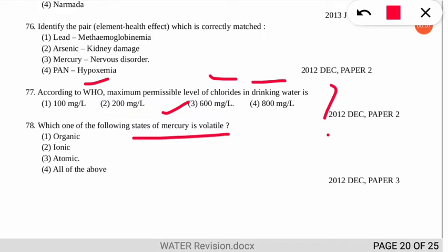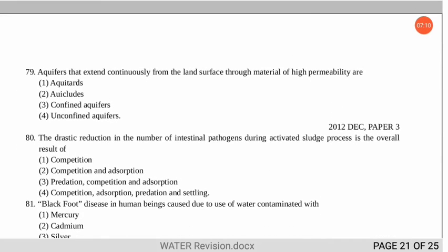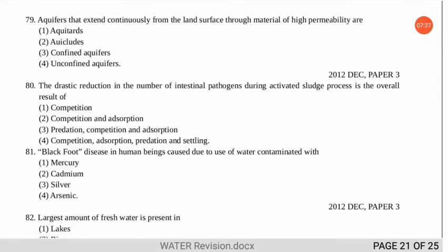The next question asks about aquifers that extend continuously from the land surface through material of high permeability. The correct option is number 4 — these are called unconfined aquifers.